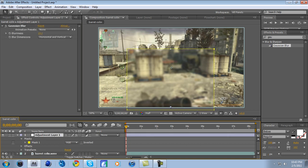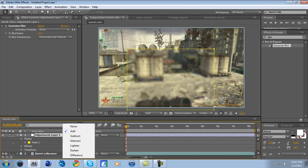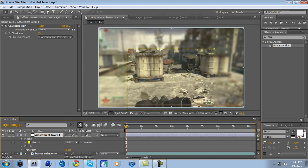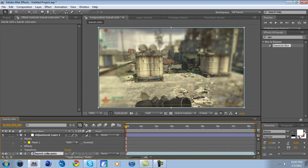Go to where it says Mask 1, and it says Add. Drop the down bar, and it says Subtract. Click on Subtract, so everything outside of the box gets blurry. But you see how it's like a really harsh cutoff line, and you can really see where the square is.